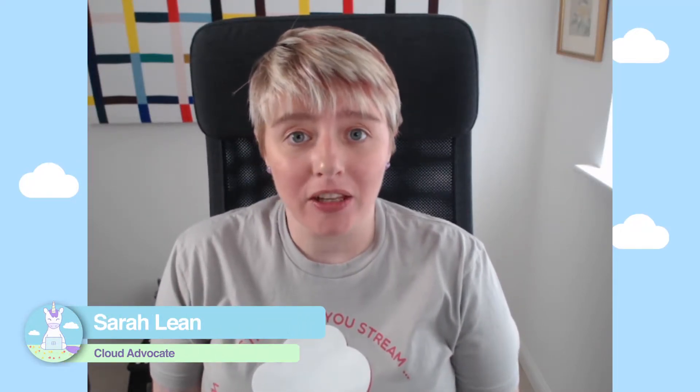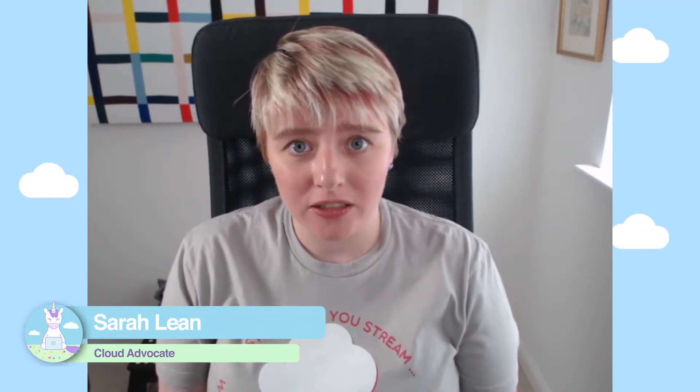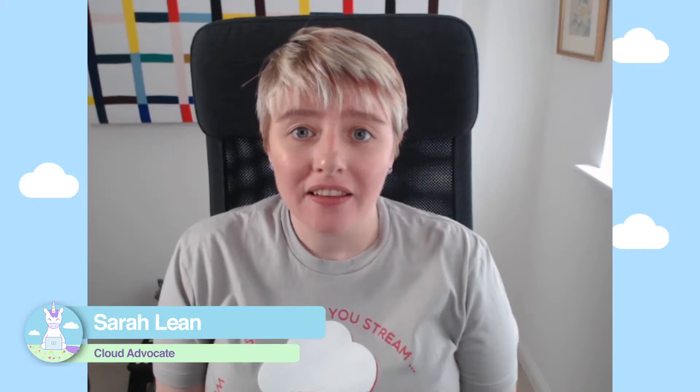Hi everybody, my name is Sarah Lean and I'm a Cloud Advocate at Microsoft. In this video I want to take you through how you can create a Teams live meeting. So let's dive in.